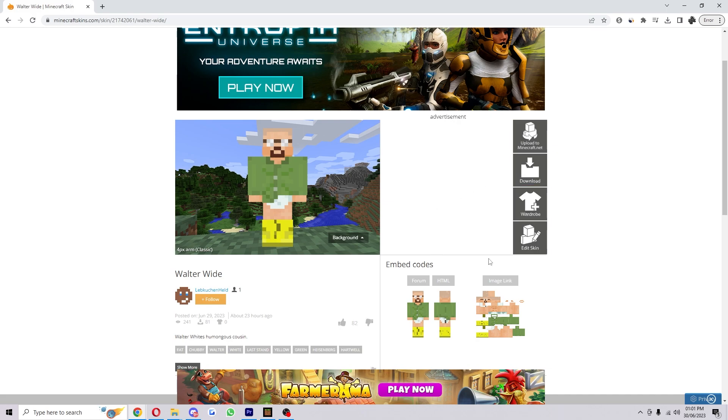You now want to look for the download button, which is right here, and click download. Now that's saved to my computer, I'm going to put it on my desktop so it's easier to find in a second.